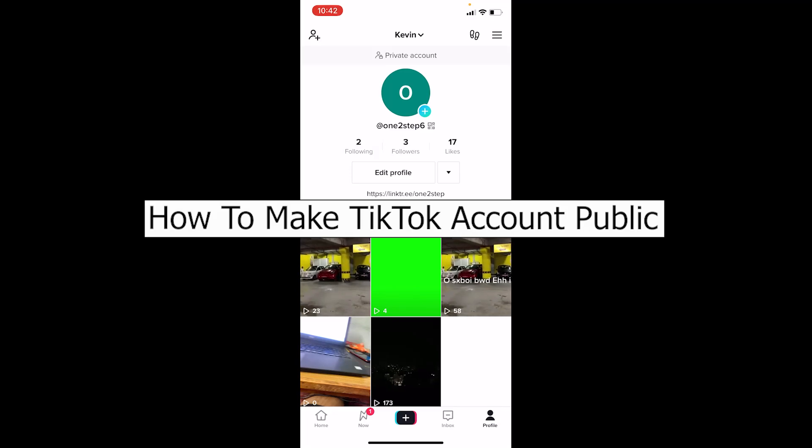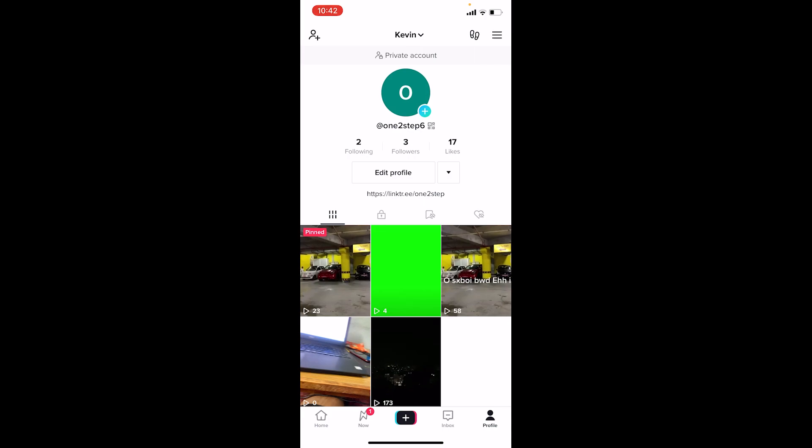Welcome back to our channel Tech Tube everybody, where we post tech related videos. In today's video I'll be showing you how you can make your TikTok account public. It's really easy and you can do it pretty quickly. Follow the steps I'm going to show you, but before I show you the steps...